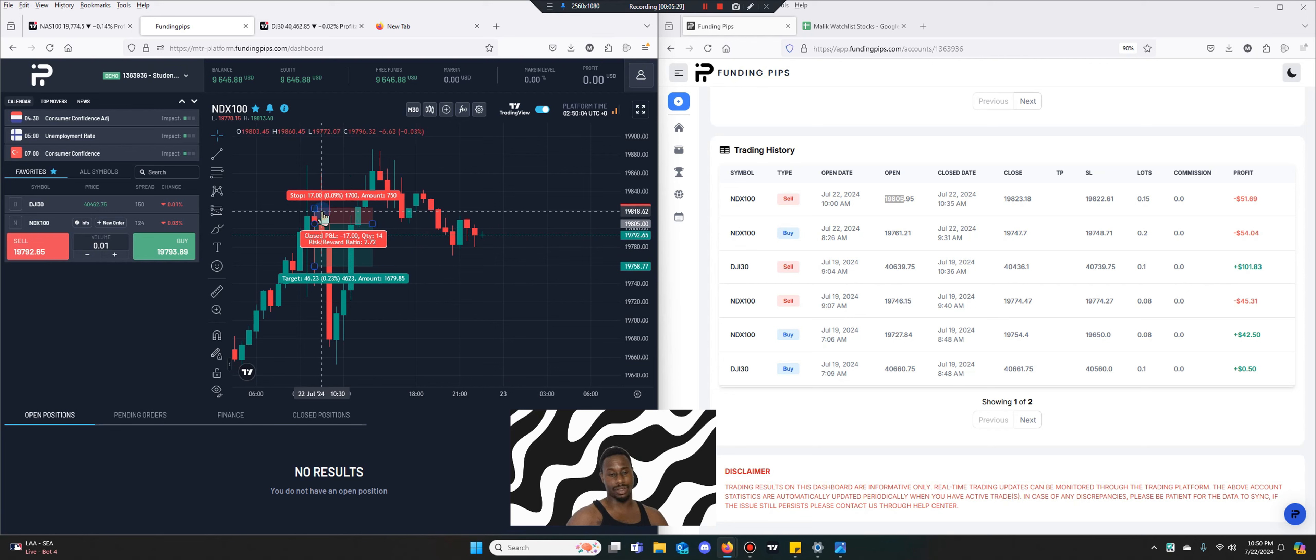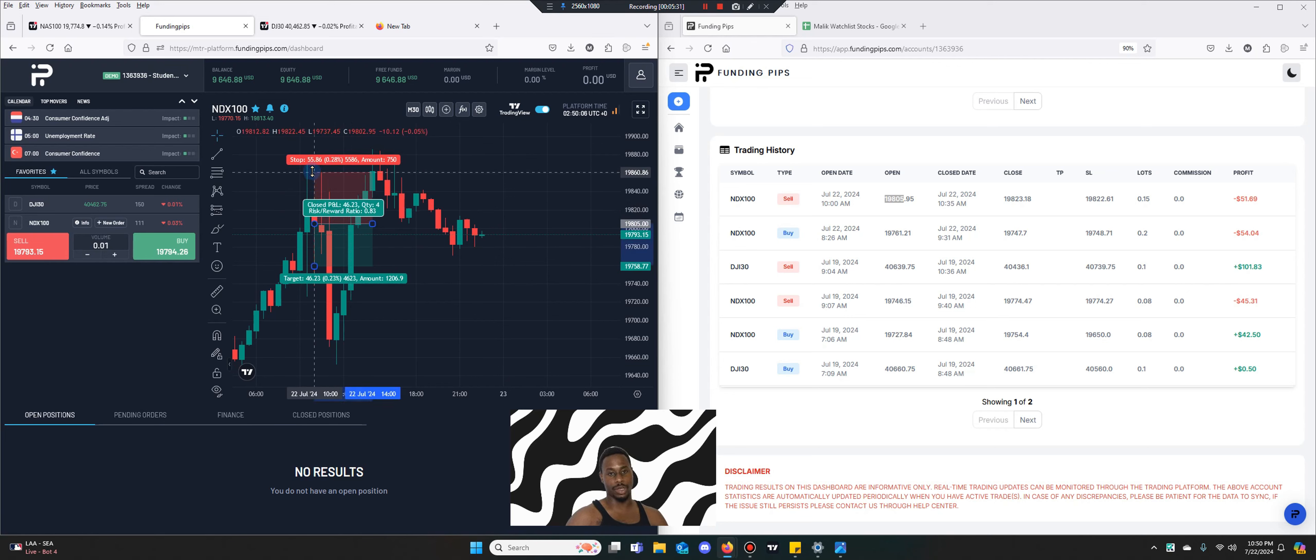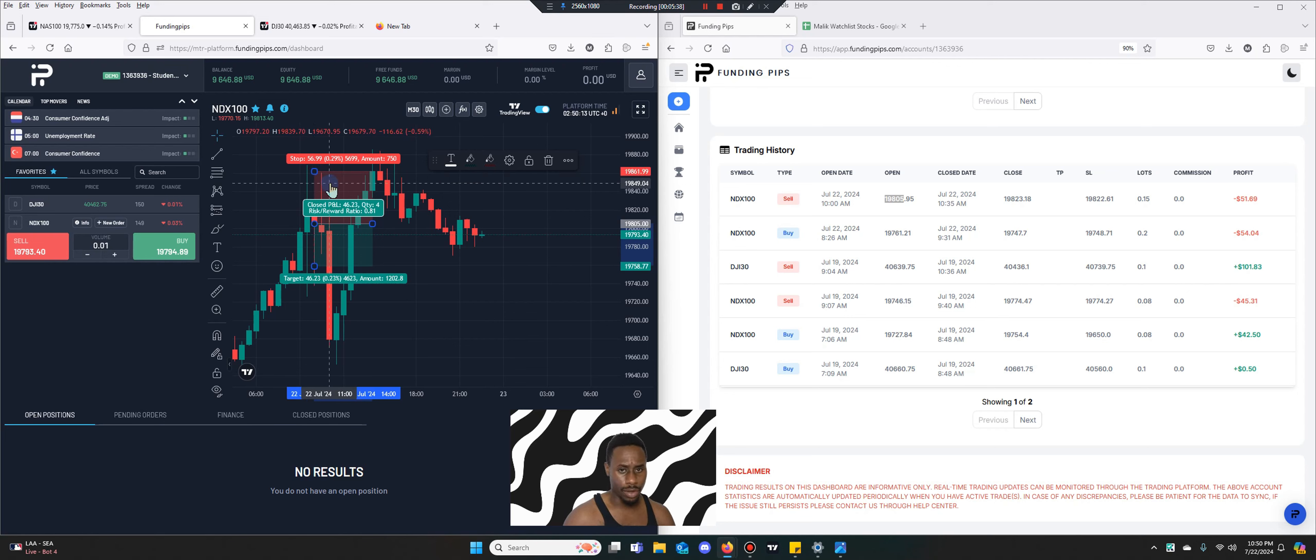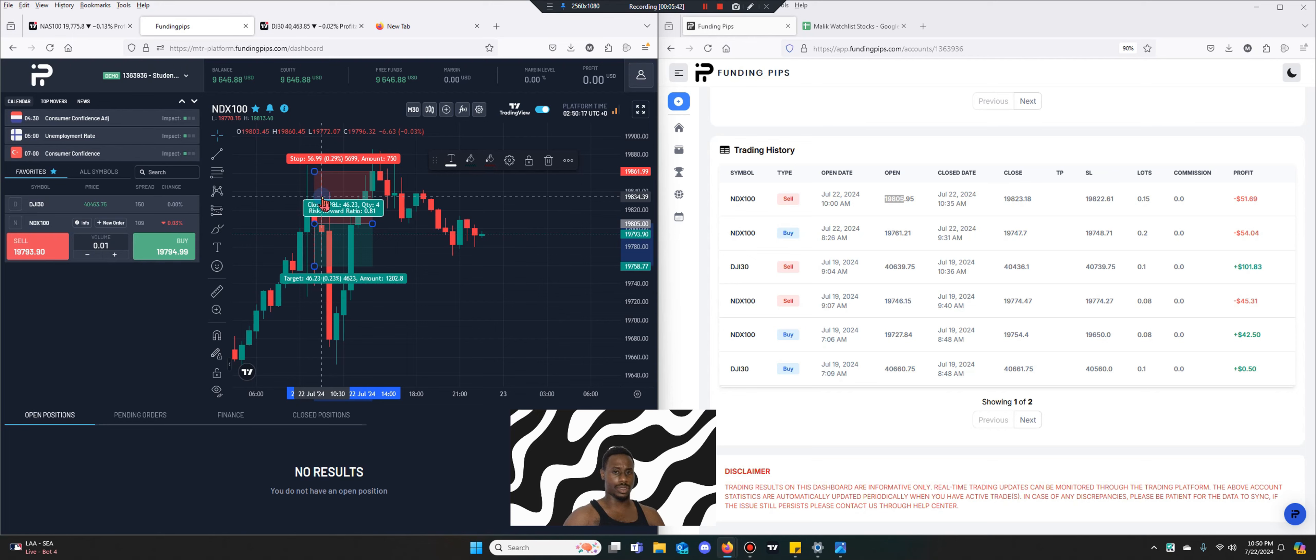You can see that I got stopped out on this candle. Even if I had set a bigger stop loss I would have gotten knocked out regardless. I don't like how the market traded today. Very wicky.